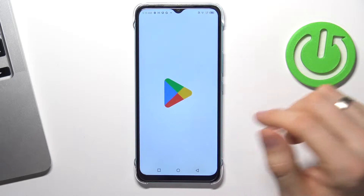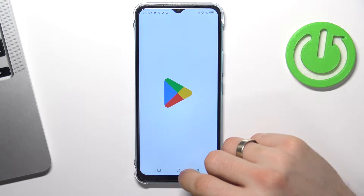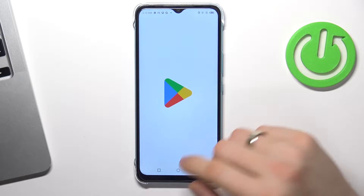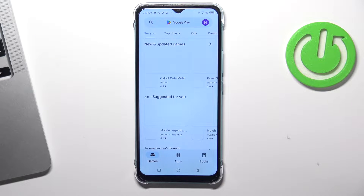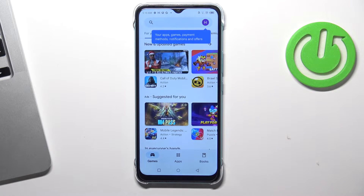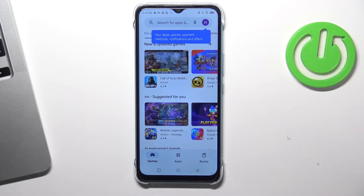Hi, welcome to Hard Reset Info Channel. In front of me is an Infinix Hot 12i device, and now I'm going to show you how to record calls on this phone.